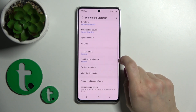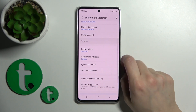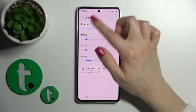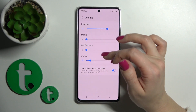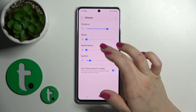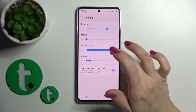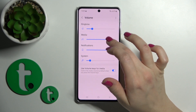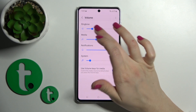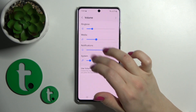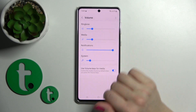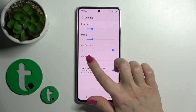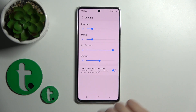Let's go back. In the Volume section, we have ringtone, media, notifications, and system volume panels. To change them, slide the blue dots to the left or right.